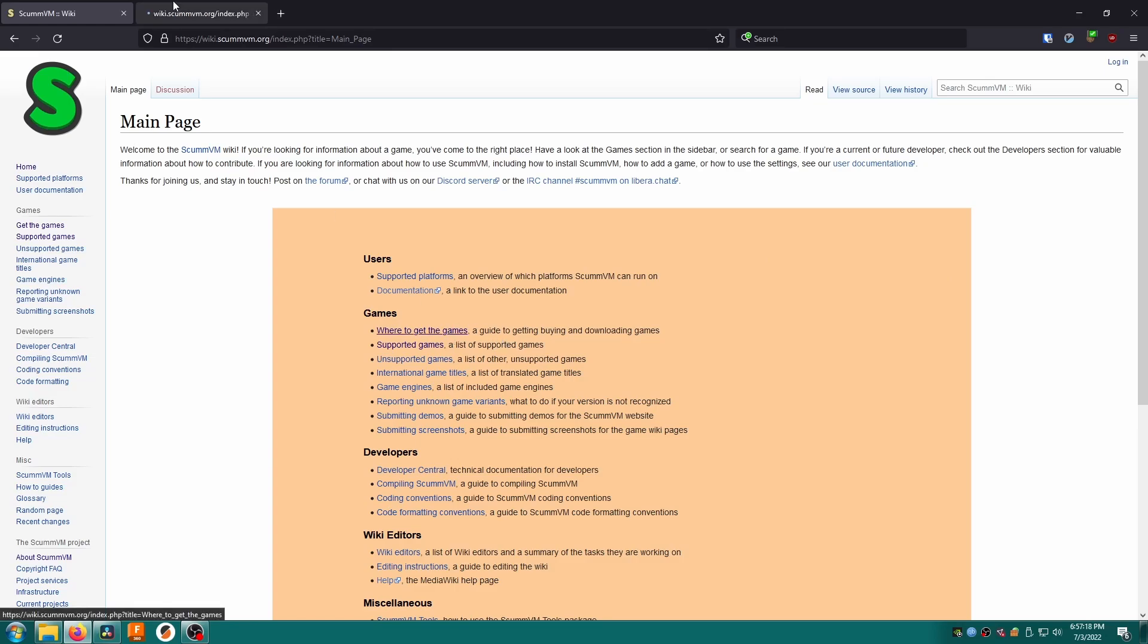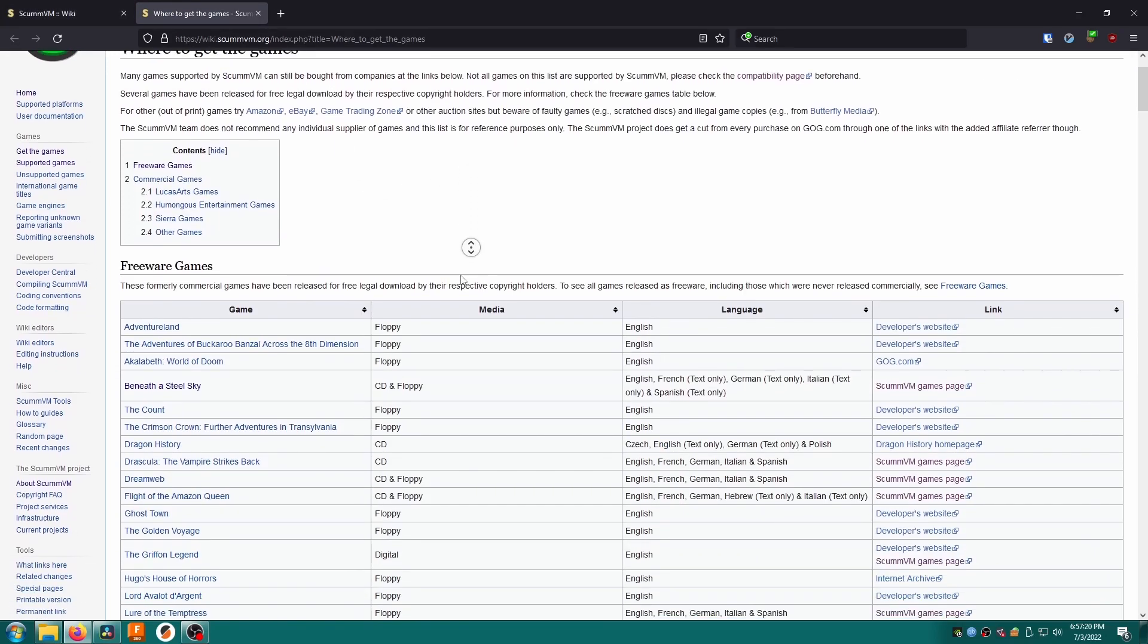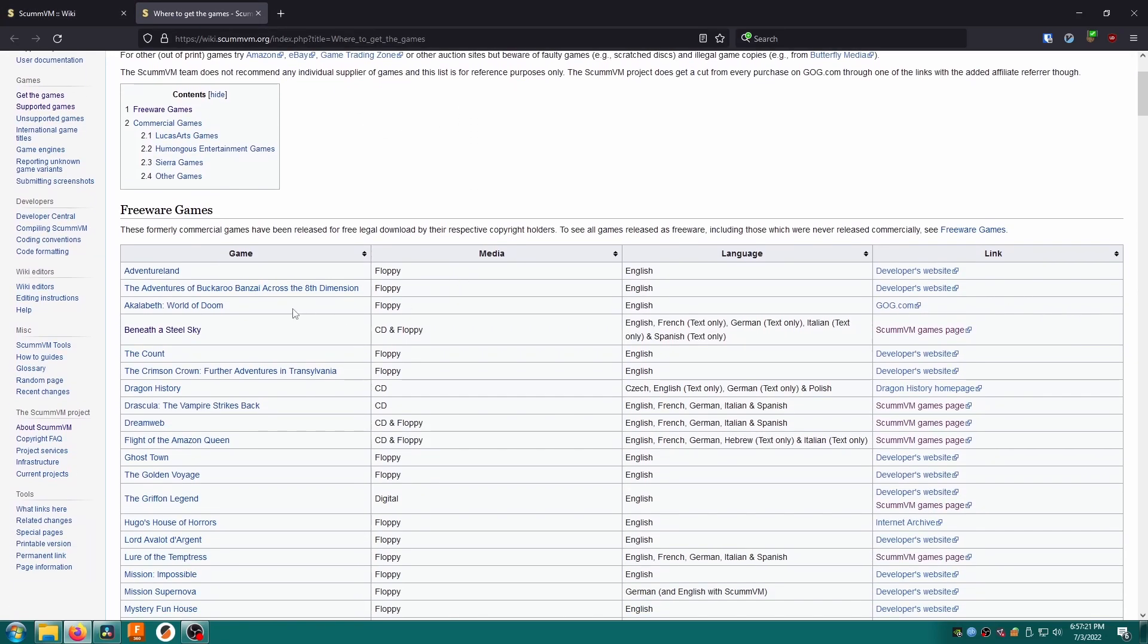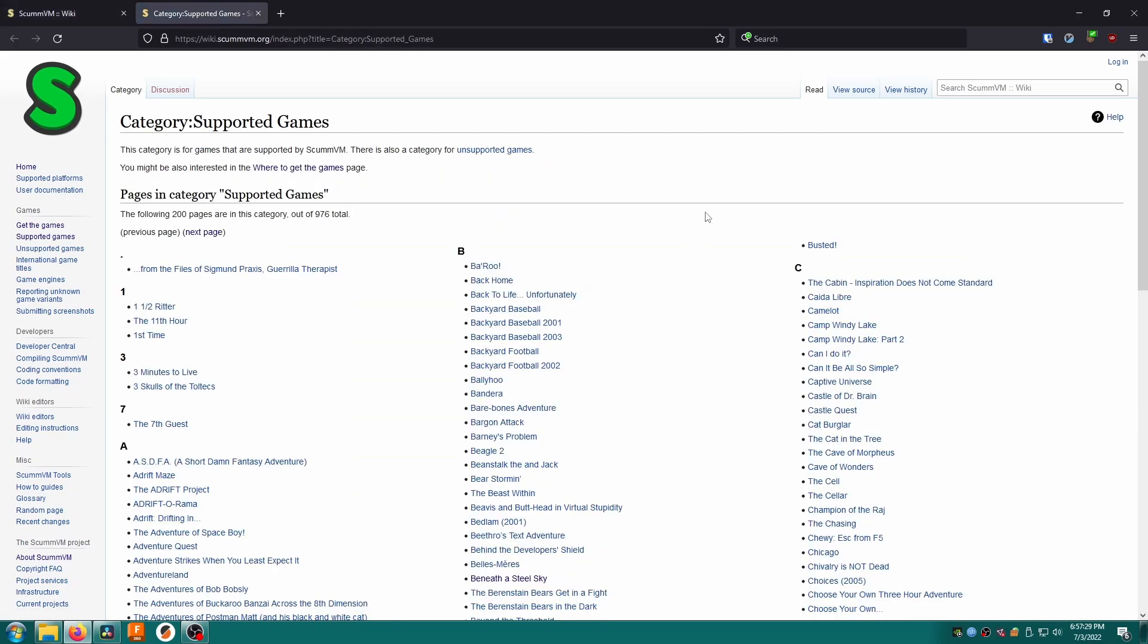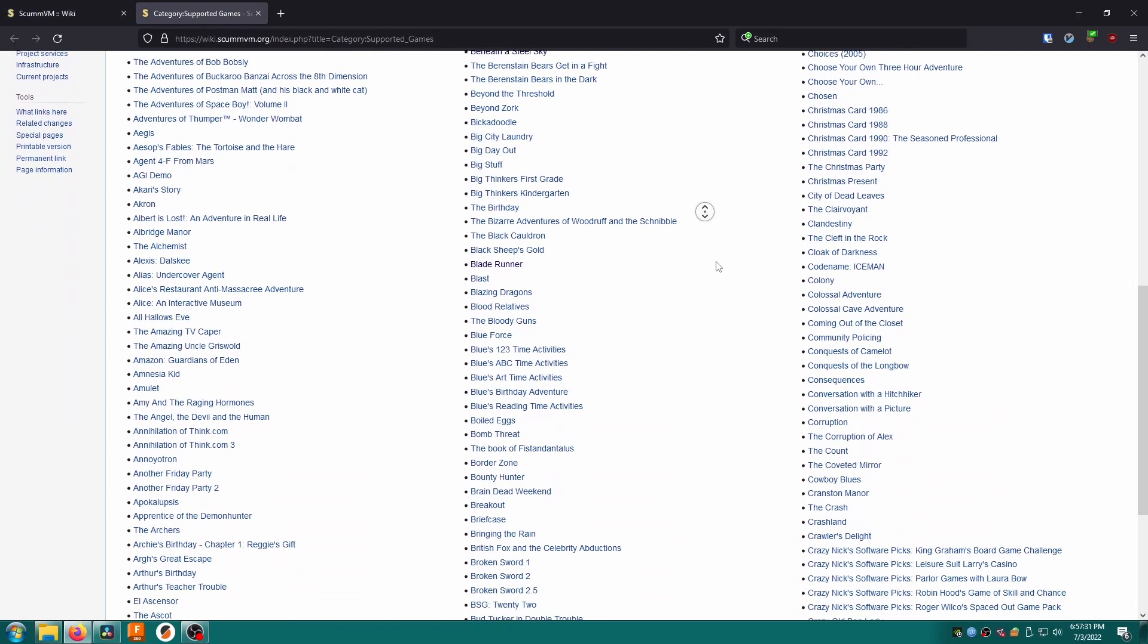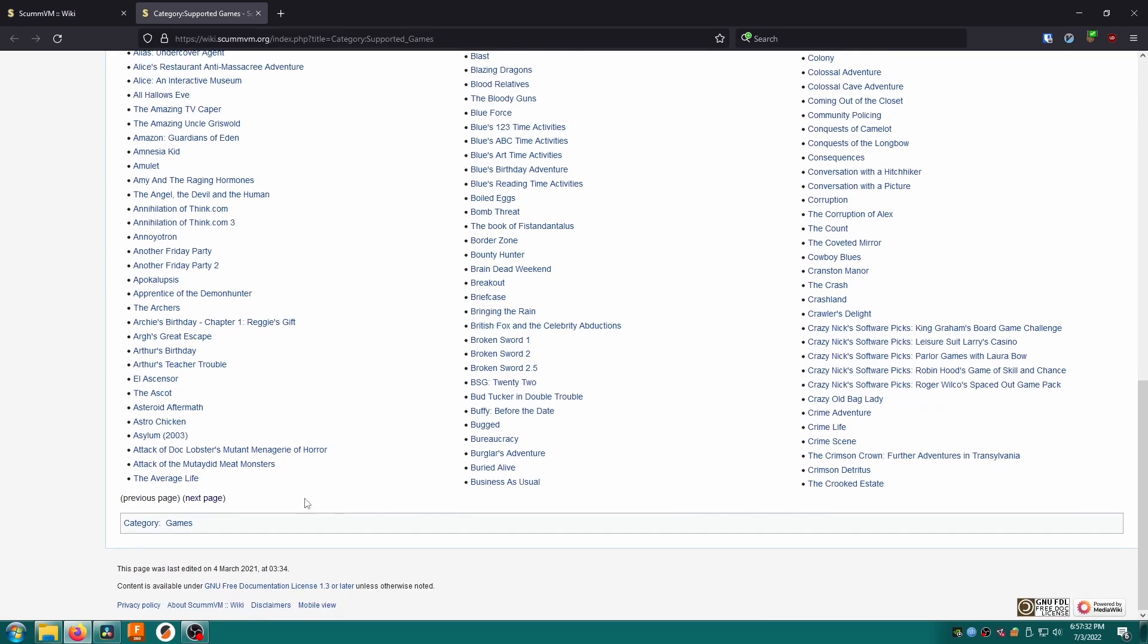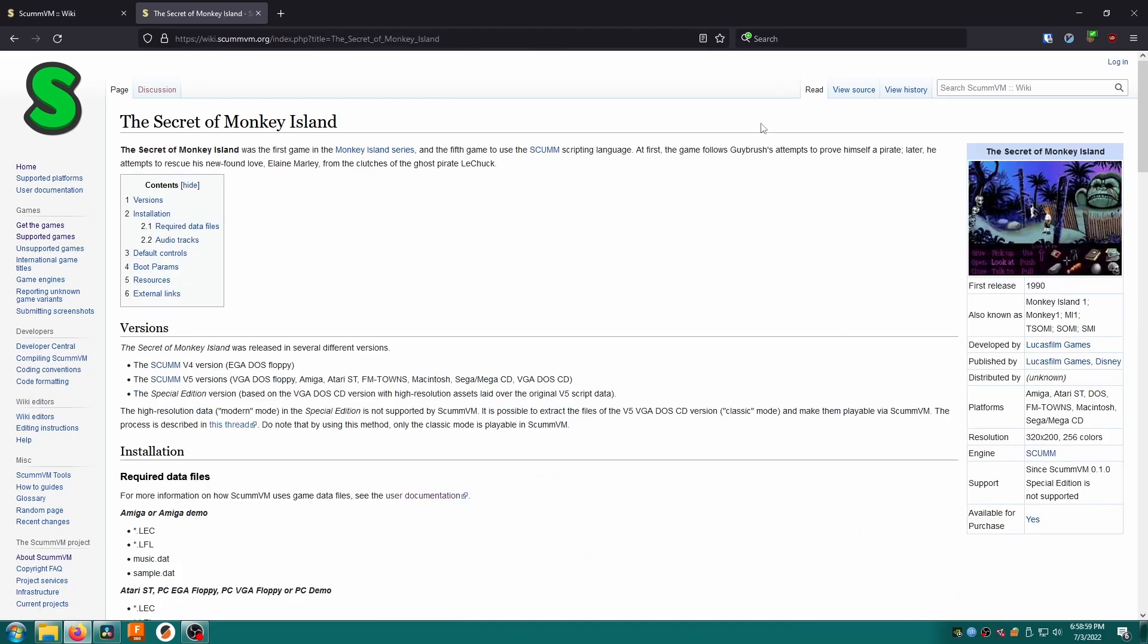A great page here is where to get the games which tells you where to buy and download the supported games. Holy moly beneath a steel sky is freeware? I had no idea. Anyway another great page is supported games. It brings up a page with an index of all the supported games. Note that there's more than one page here. Anyway let's just skip to the good part by using the search bar to search for the secret of Monkey Island.